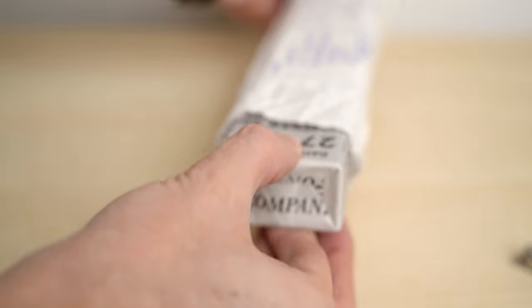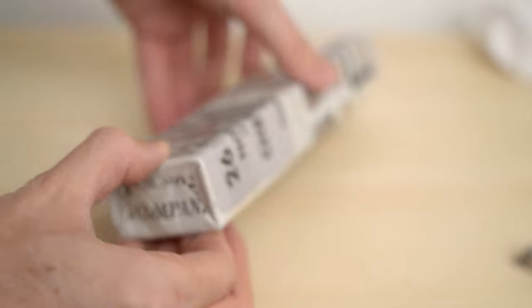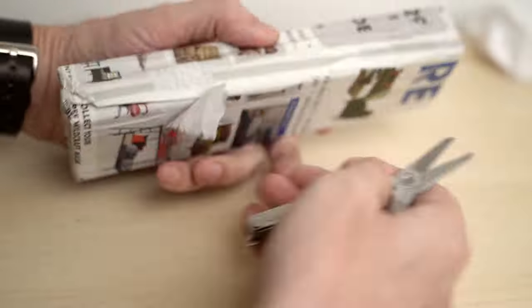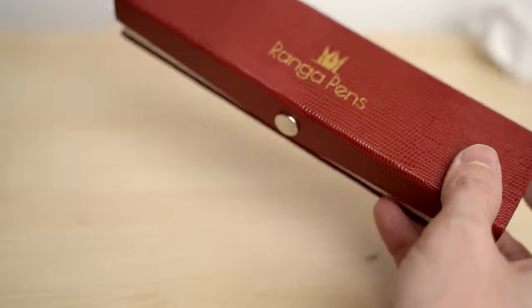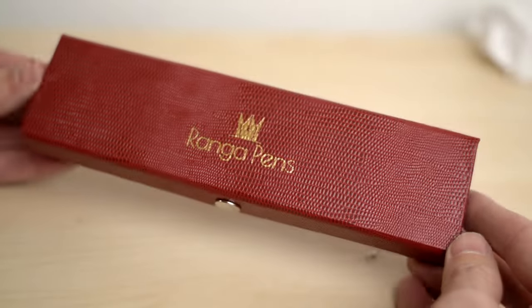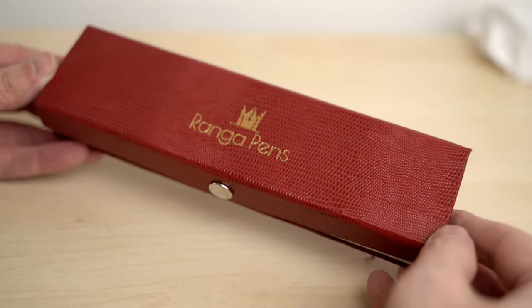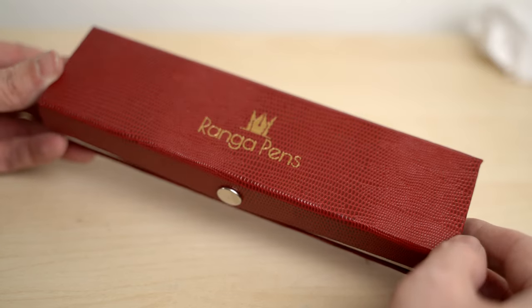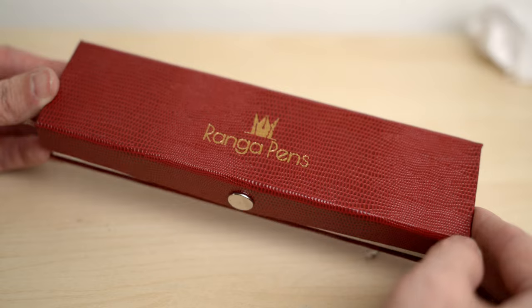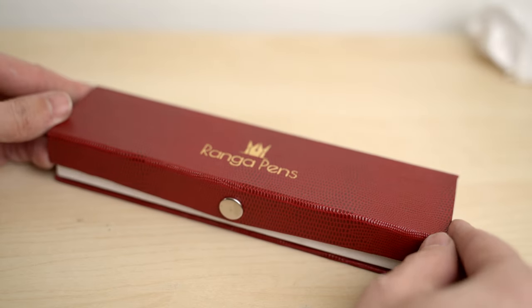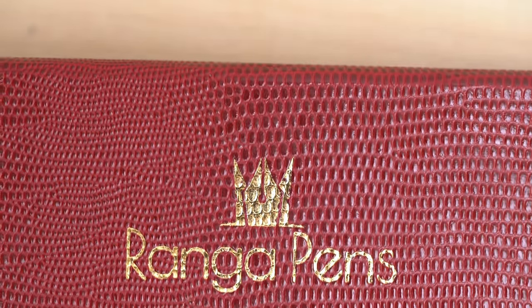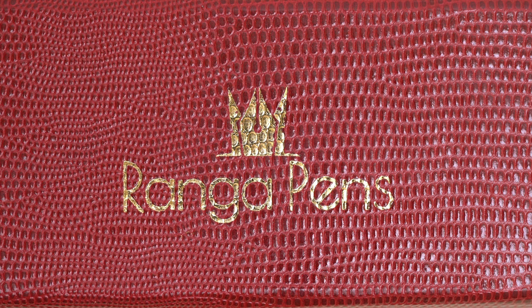And inside the cloth wrapping, the box is wrapped in newspaper. So I'll just have to tear that off. And here, inside, we have the red snakeskin pen box. I'm guessing it's not real snakeskin, but I have no idea. The name of the company is pressed into the top in gold leaf. That looks nice.